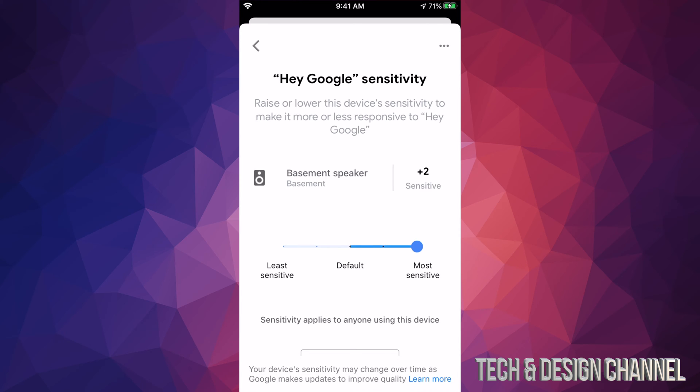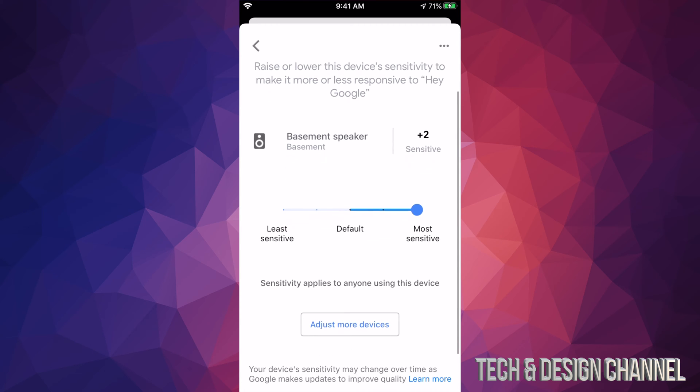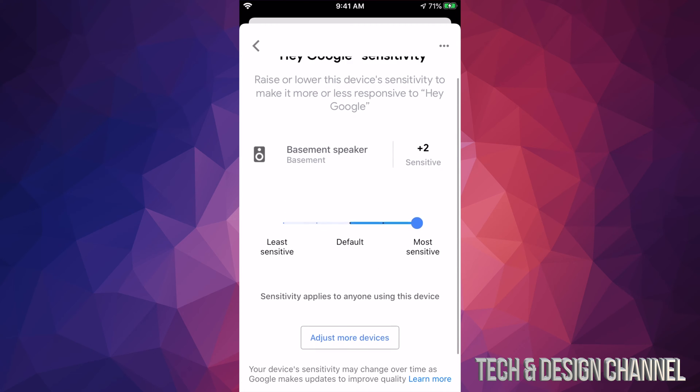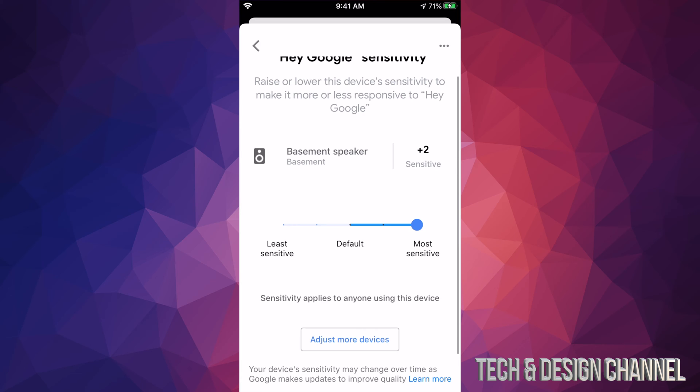Now let's say you want to do that with all your devices. So you have a lot of devices throughout your home. Just scroll down just a little bit more and you're going to see adjust more devices. So that's in the middle bottom of your page.